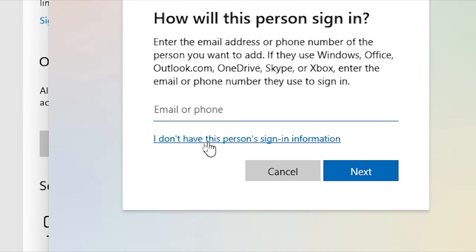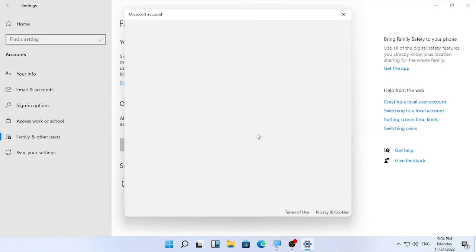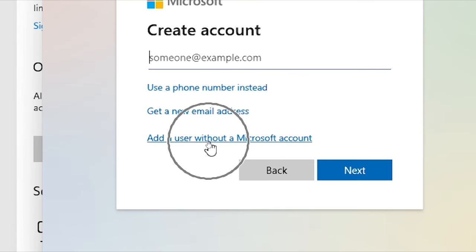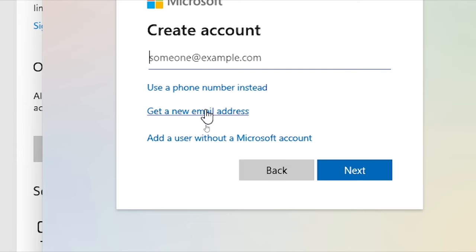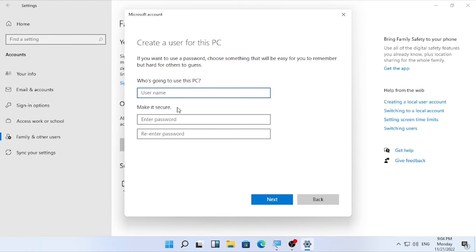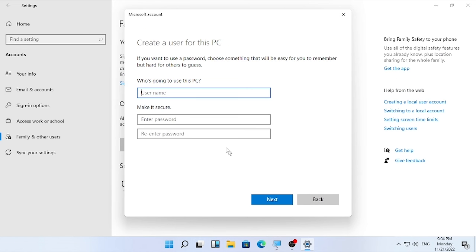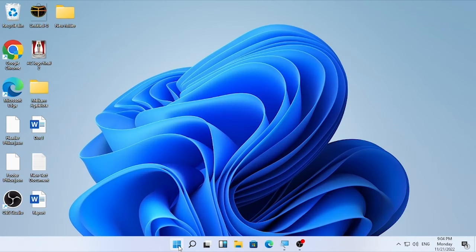Click 'I don't have this person's sign-in information', then you can use a phone number, get a new email address, or select 'Add a user without a Microsoft account'. Then enter a username, a password, and retype the password, then click Next. It will create a new user.